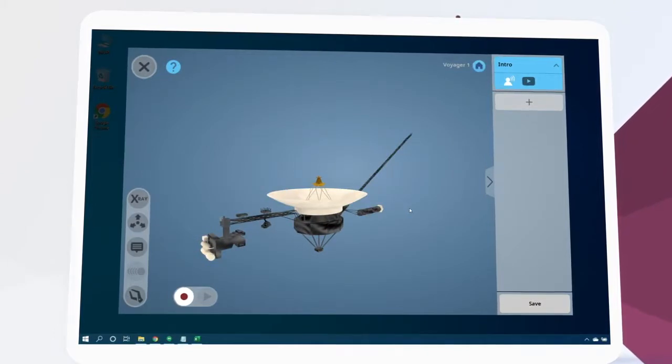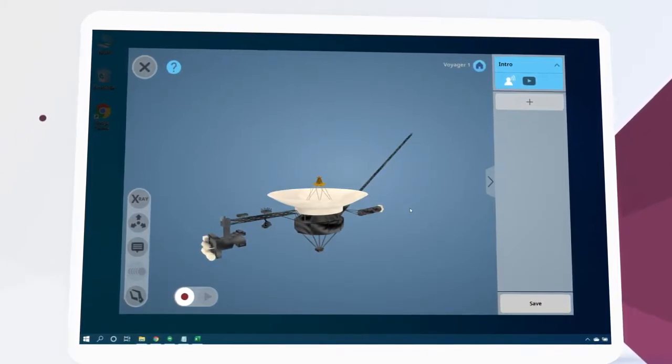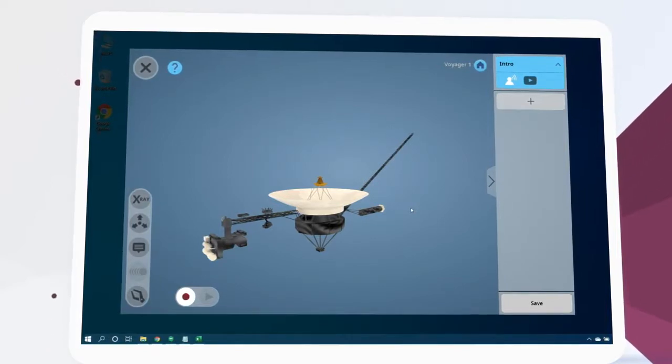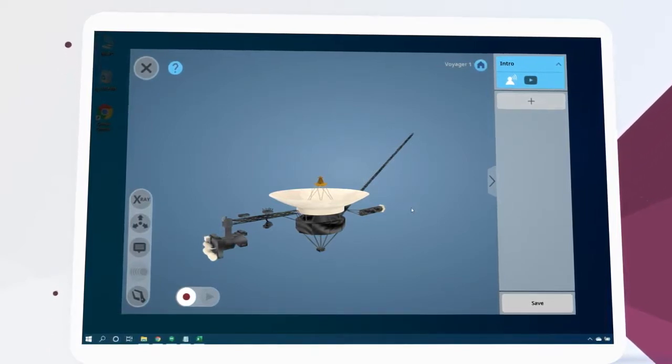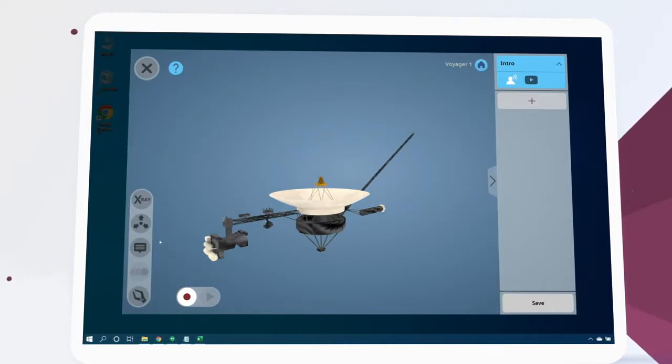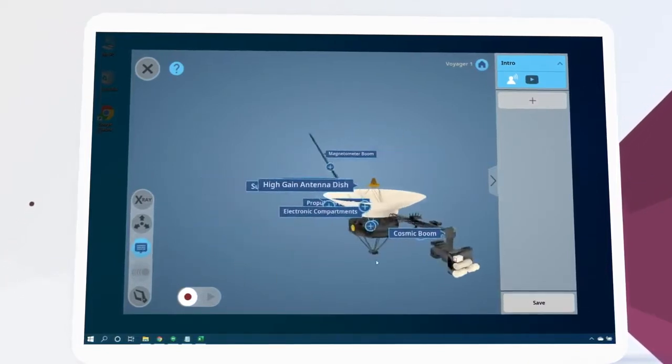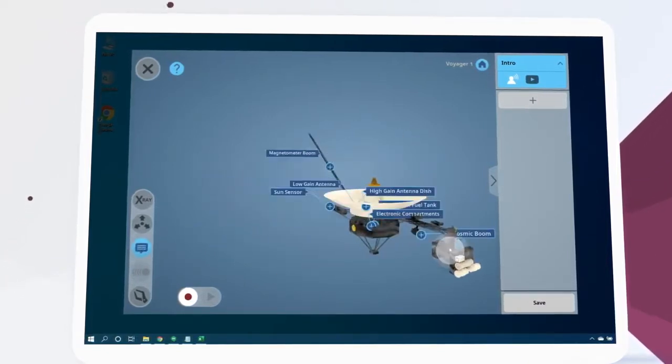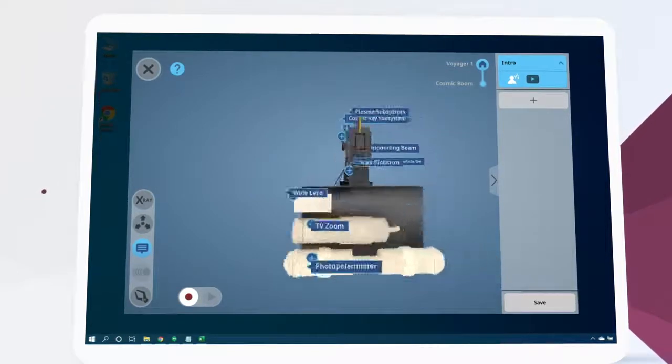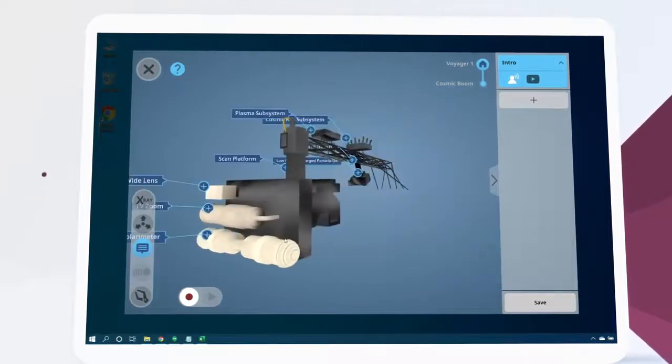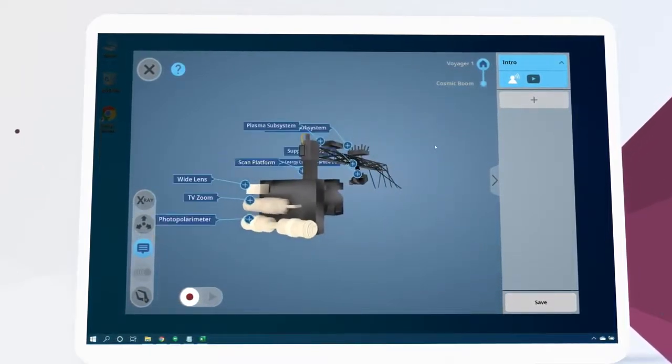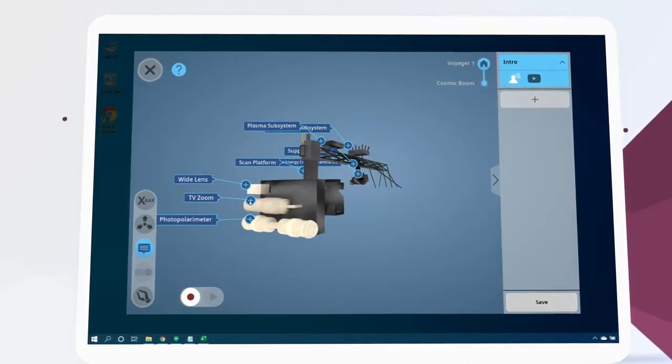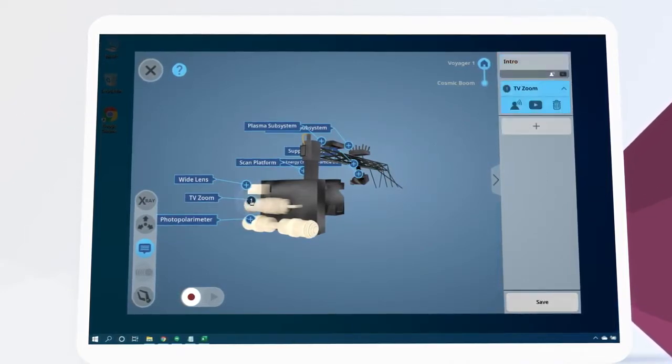Let's continue to add useful information to our lesson. This time, we'll add a new lesson about the camera equipment aboard Voyager. To navigate there, we'll first turn on annotations using this button. Then, we'll double click on the cosmic boom to isolate it. Here, we see the TV zoom and other camera arrays. On the TV zoom component, let's click the plus icon to add a new lesson element about it.